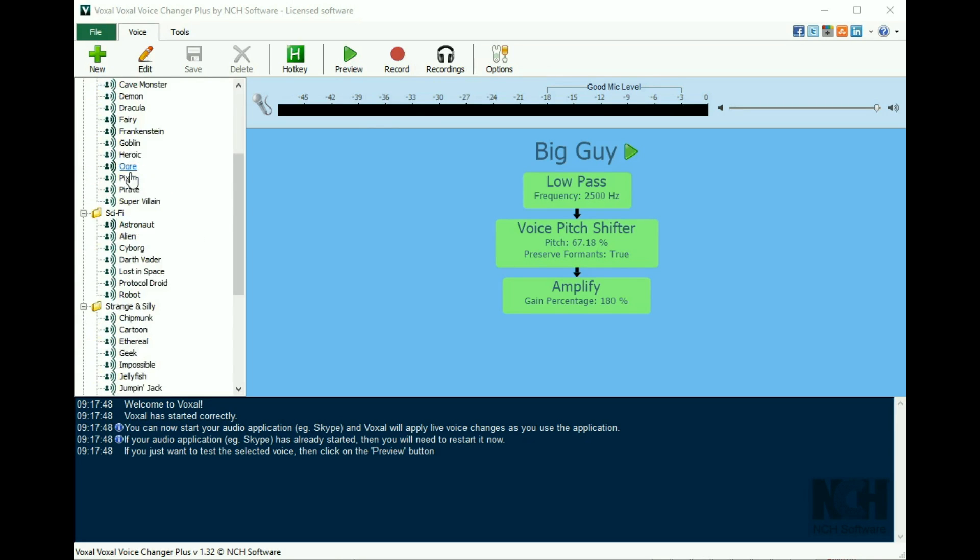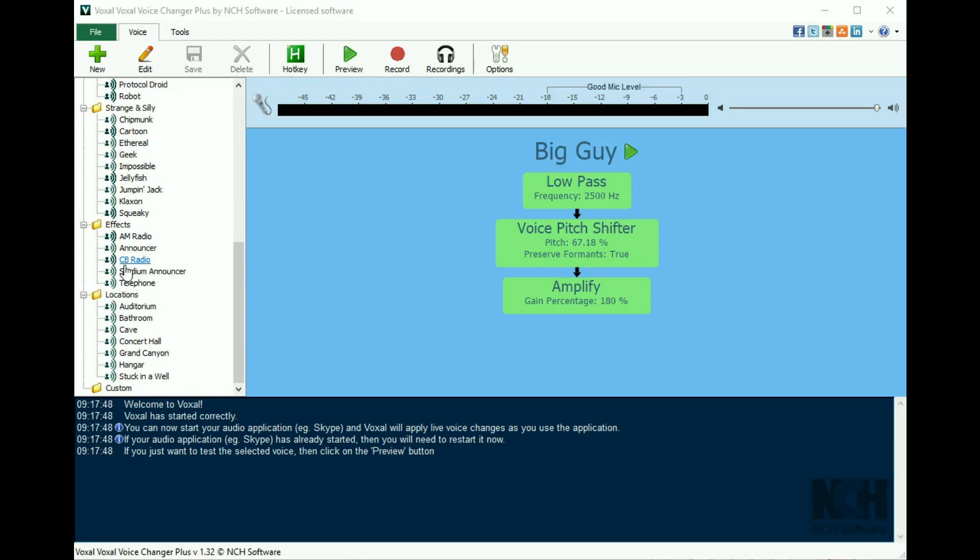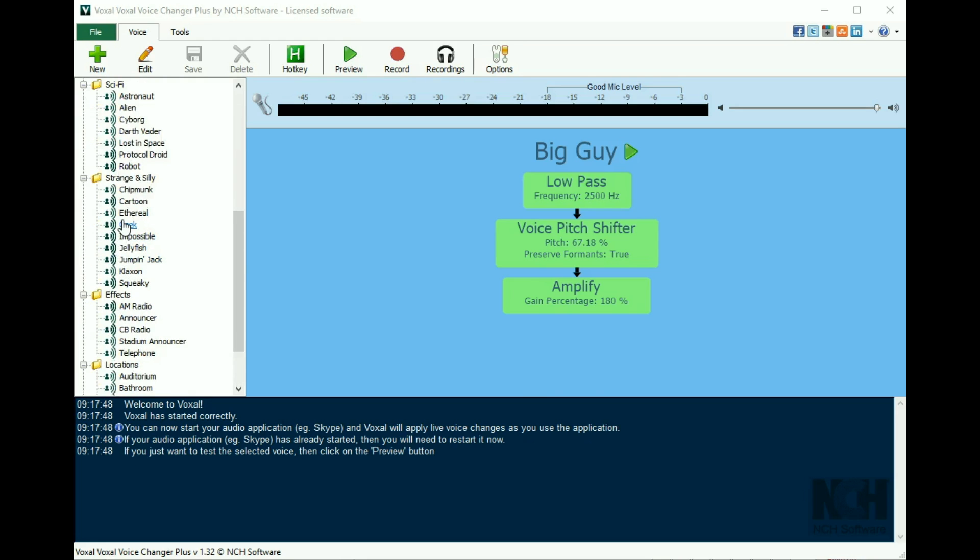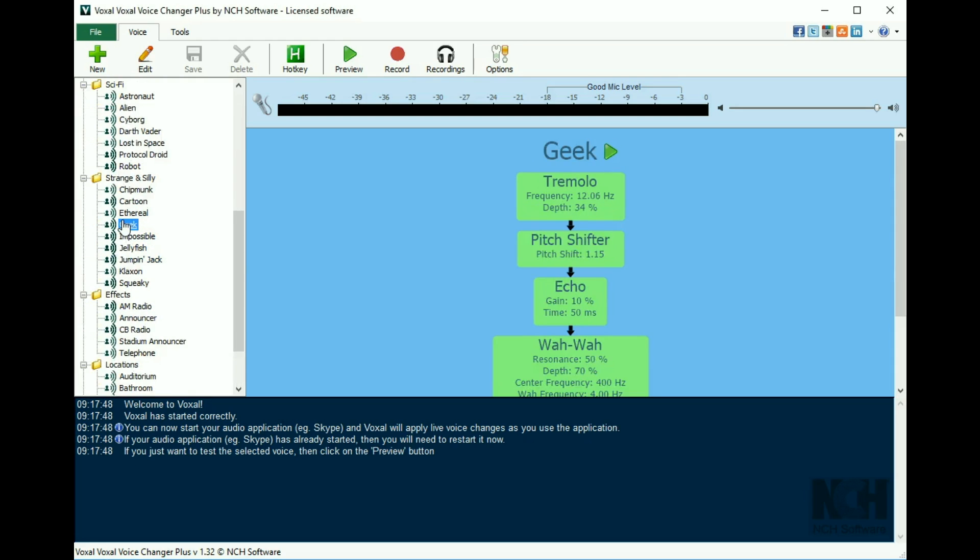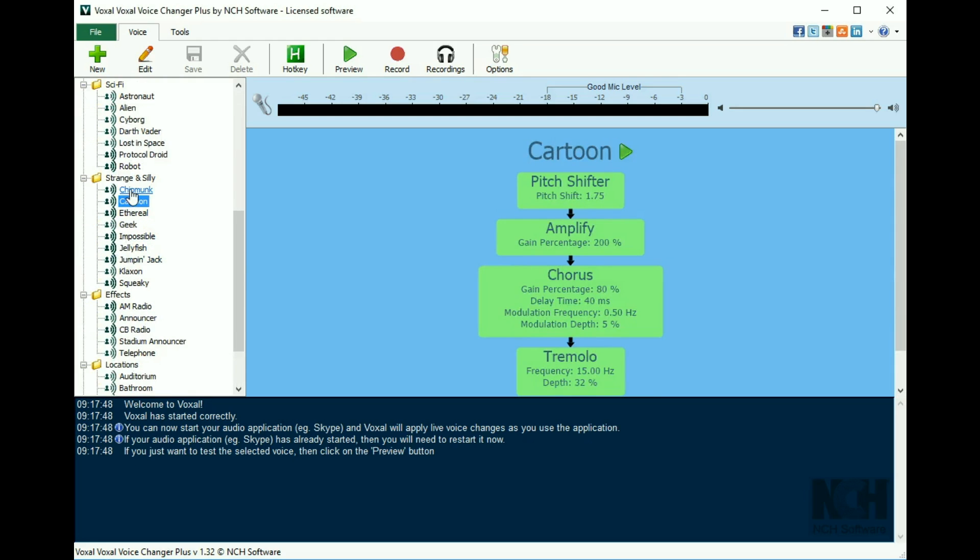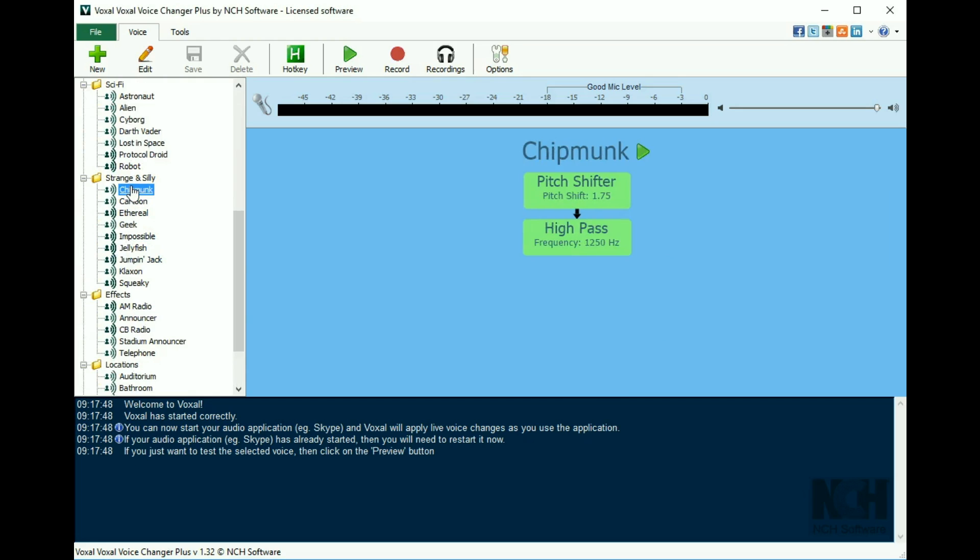Preset voices are located in the panel on the left. When you click on a voice on the left, the modifications that take place appear in the center of the screen.